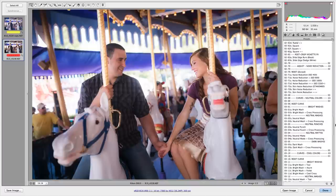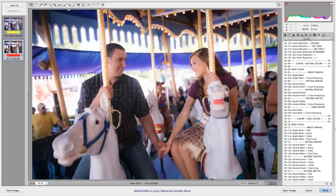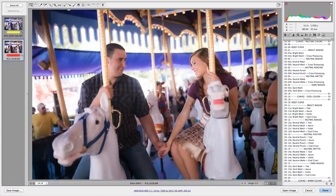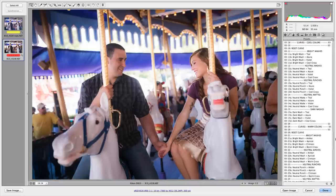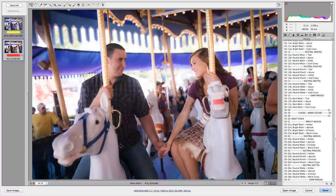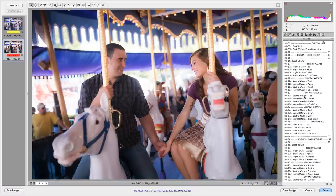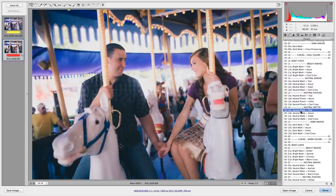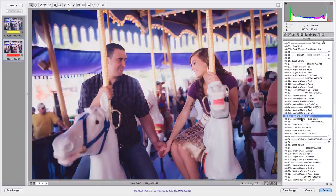I'm going to skip past these adjustments and I'm going to go to the curves adjustments. Let's try cool and warm. Those are right here. As you can see, I've got washes, neutral, neutral punches, neutral mats. I love the mats for this type of look.